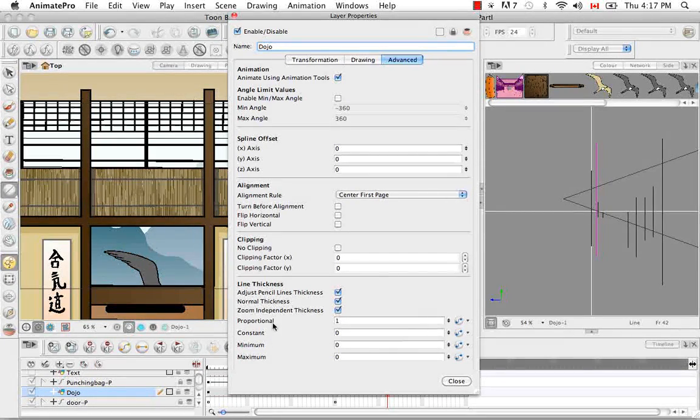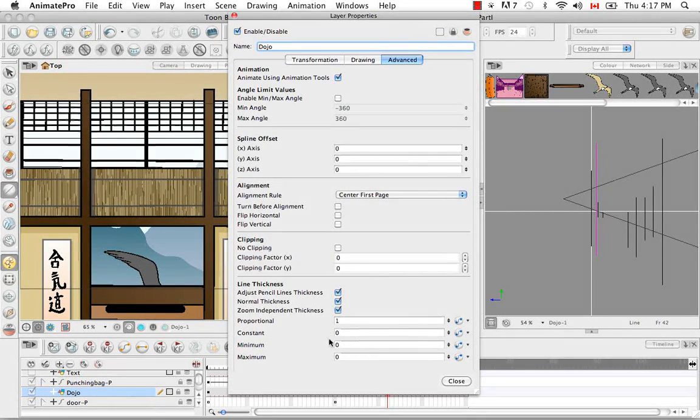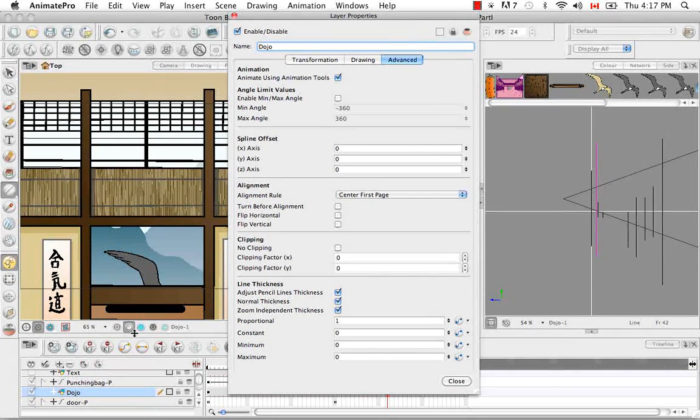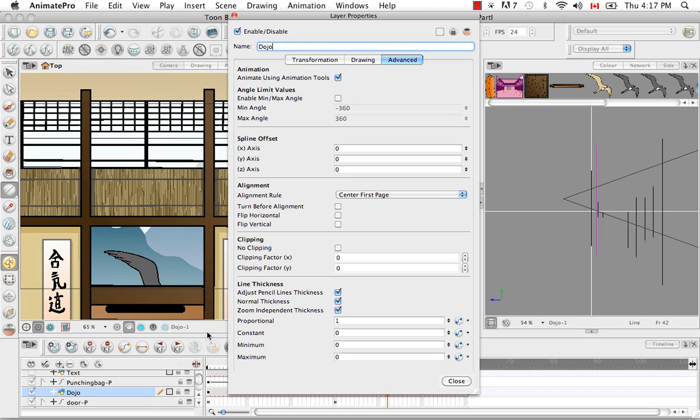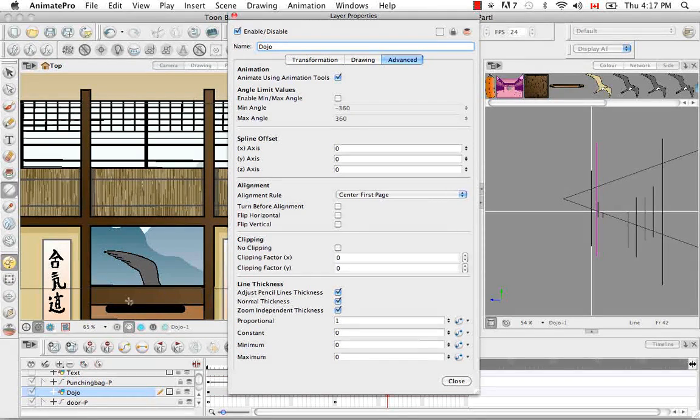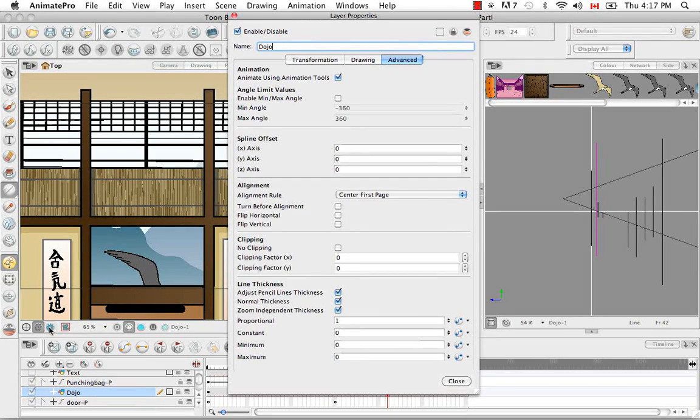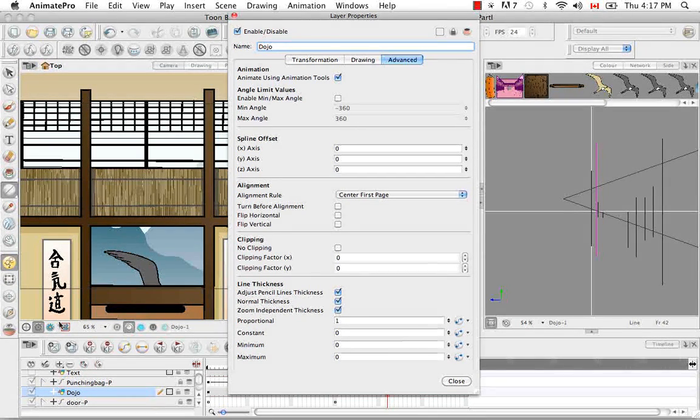The constant plays more with the pixelated ratio. So as we're doing this, you're not really seeing a change. But when you render your film, you'll see it in the actual render.